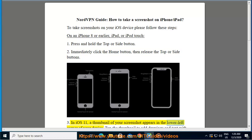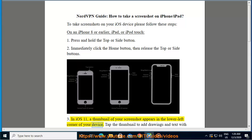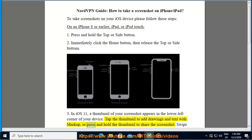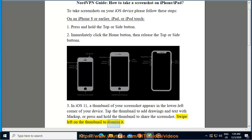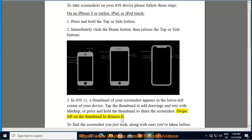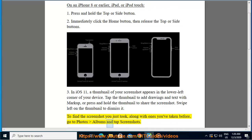In iOS 11, a thumbnail of your screenshot appears in the lower left corner of your device. Tap the thumbnail to add drawings and text with markup, or press and hold the thumbnail to share the screenshot. Swipe left on the thumbnail to dismiss it. To find a screenshot, go to Photos > Albums and tap Screenshots.